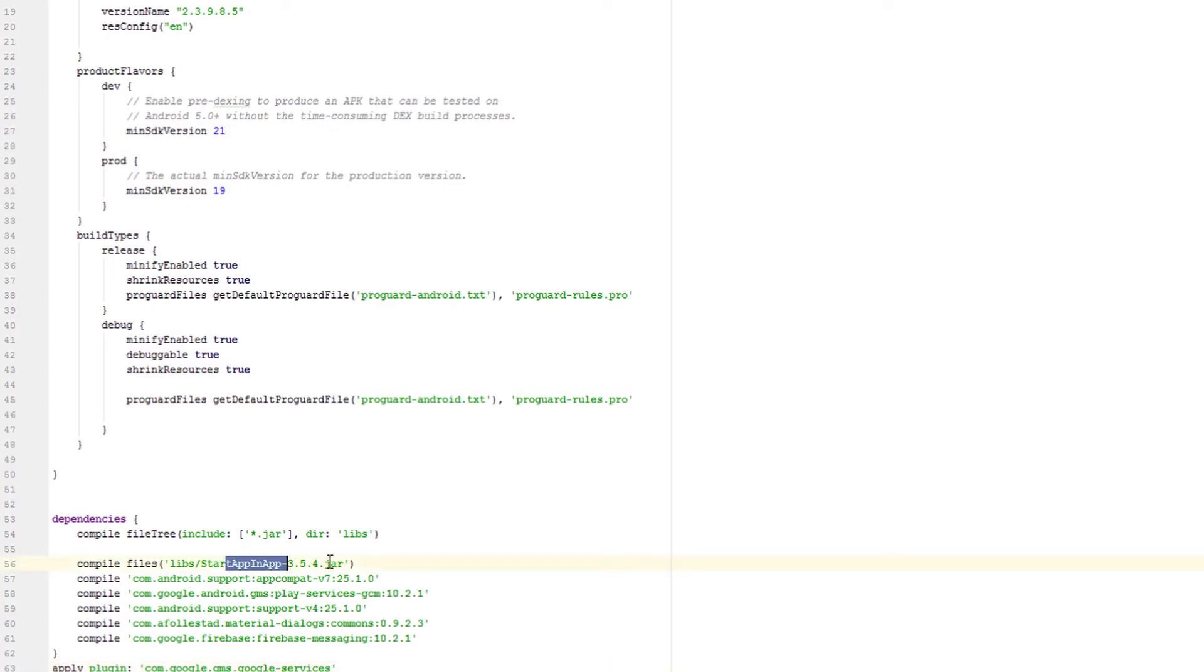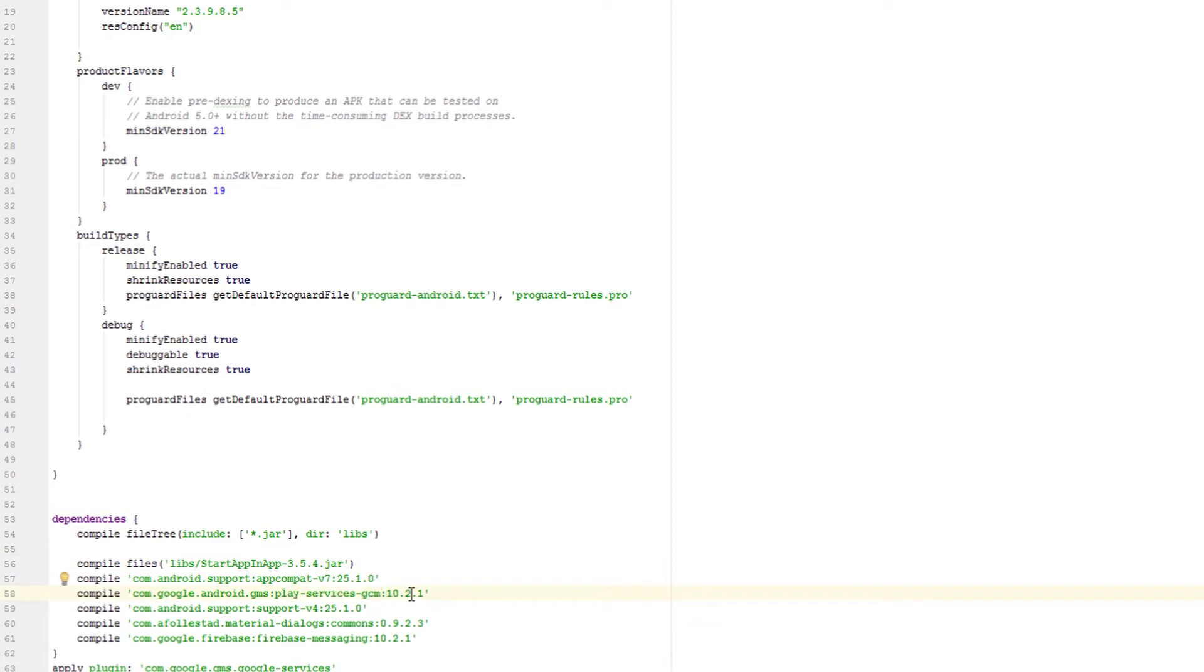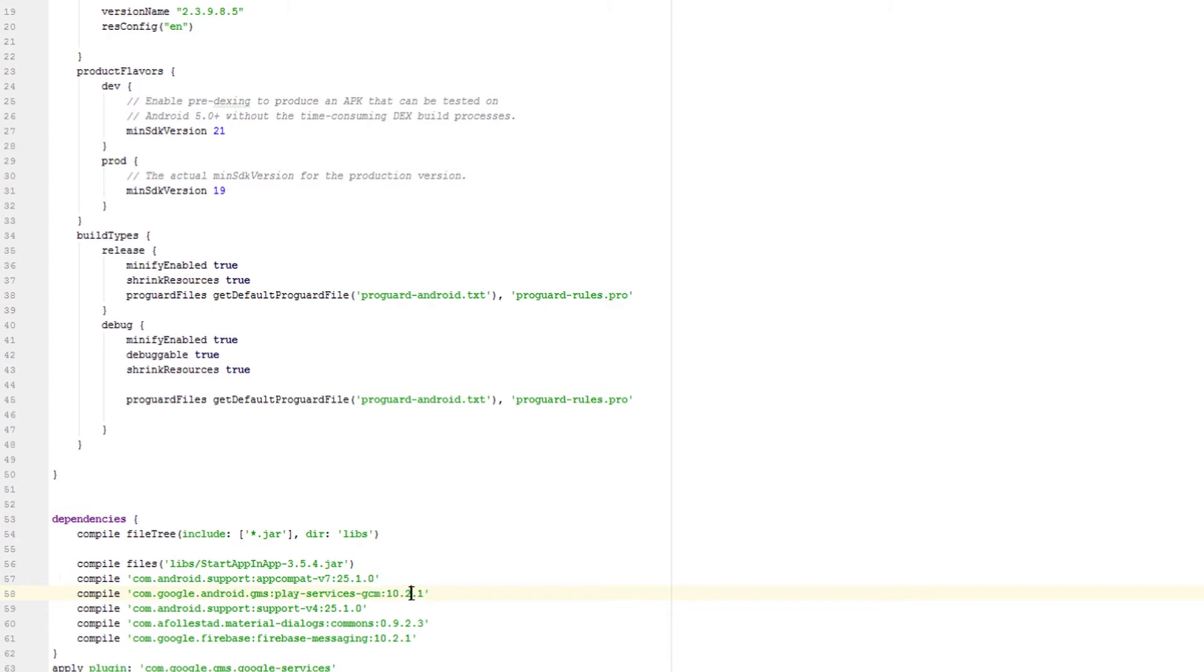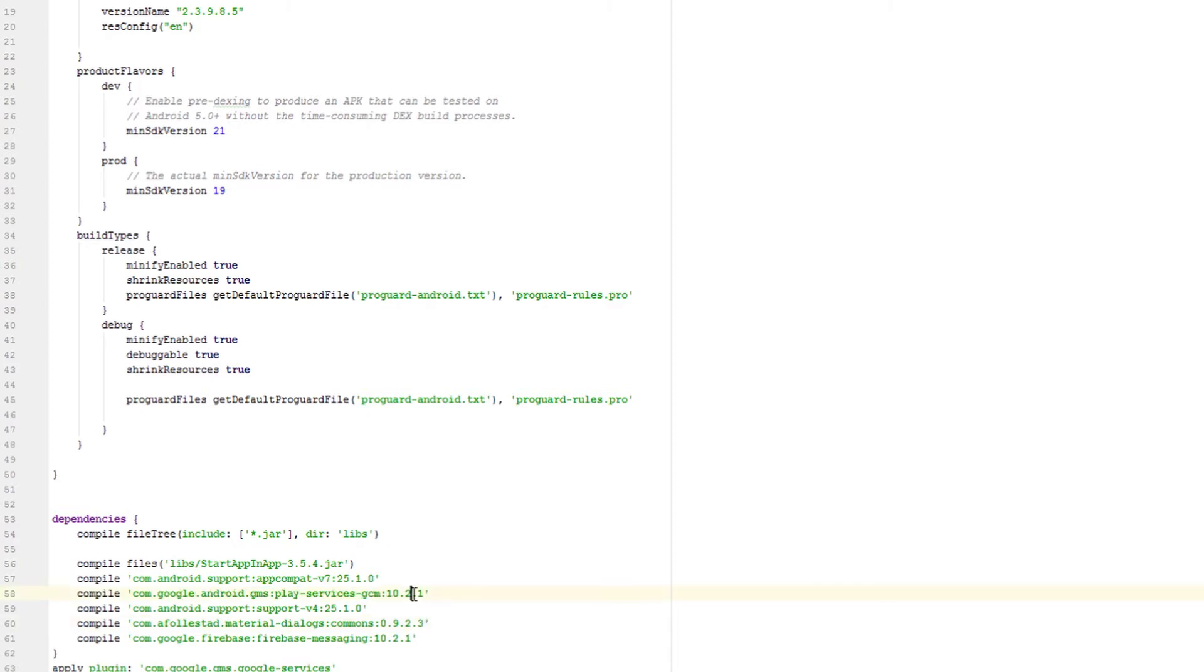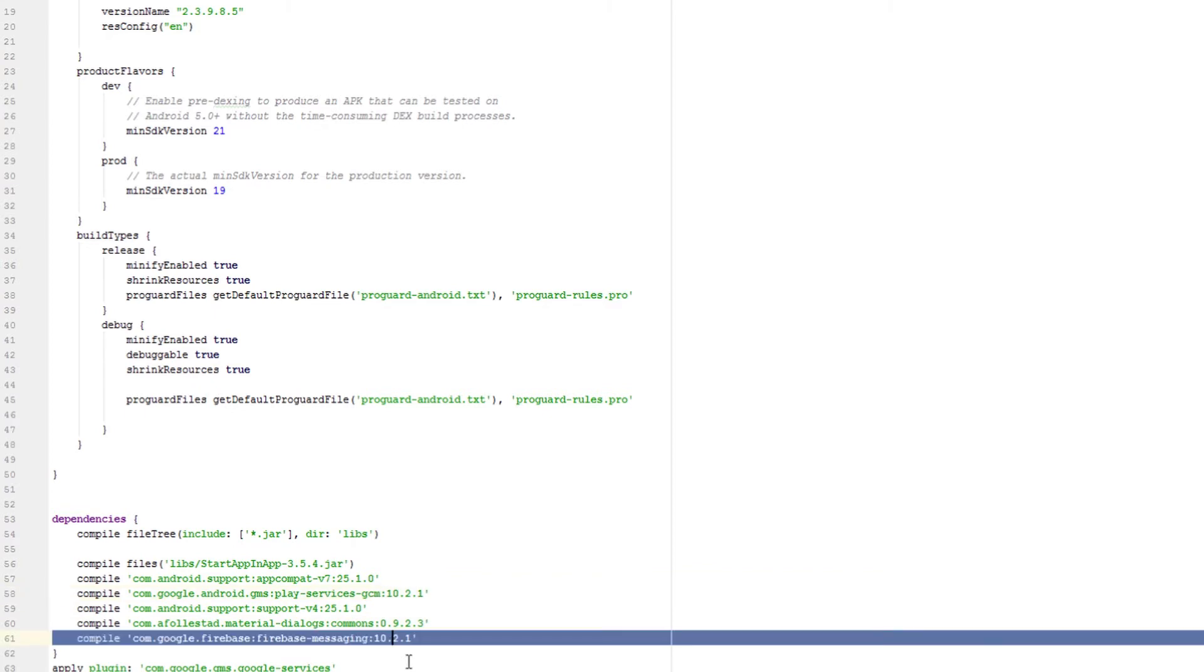So I've started up my ad library. The Google Play Services GCM, which is Google Cloud Messaging. I'm pretty sure I still need this, but I did this app like a year or two ago, so I just left it in there. And then I put the Firebase Messaging, which is an absolute need.